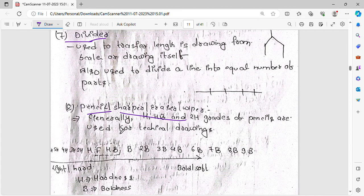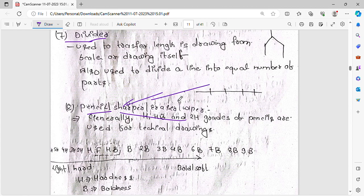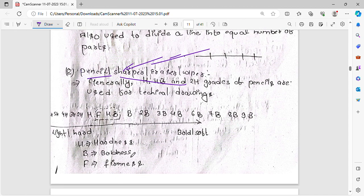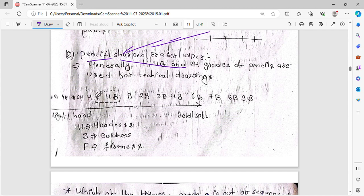Generally, HB and 2H grade pencils are used for technical drawing. We need to use the eraser and sharpener to correct the drawing. The pencil grade indicates hardness or softness — harder pencils produce lighter lines, softer pencils produce bolder lines.